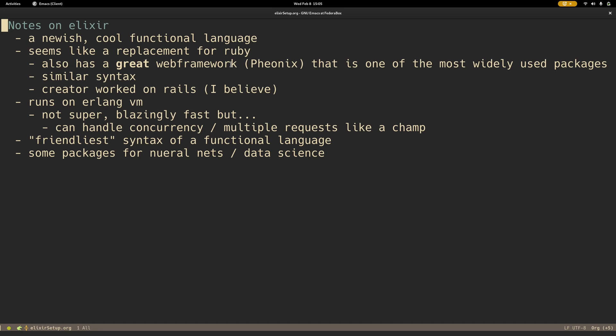I believe that the creator worked on Rails. It runs on the Erlang virtual machine, which isn't super fast, but it can handle concurrency and multiple requests really, really well.